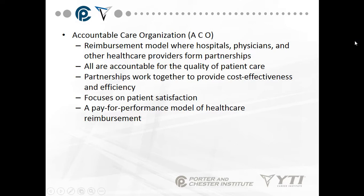An Accountable Care Organization is a reimbursement model where hospitals, physicians, and other healthcare providers form partnerships, all accountable for the quality of patient care. For example: your doctor sends you for a hip replacement, you go to the hospital, then rehab, then outpatient therapy — this is the partnership of care. Partnerships work together to provide cost-effectiveness and efficiency, focusing on patient satisfaction. It is a pay-for-performance model of healthcare reimbursement.